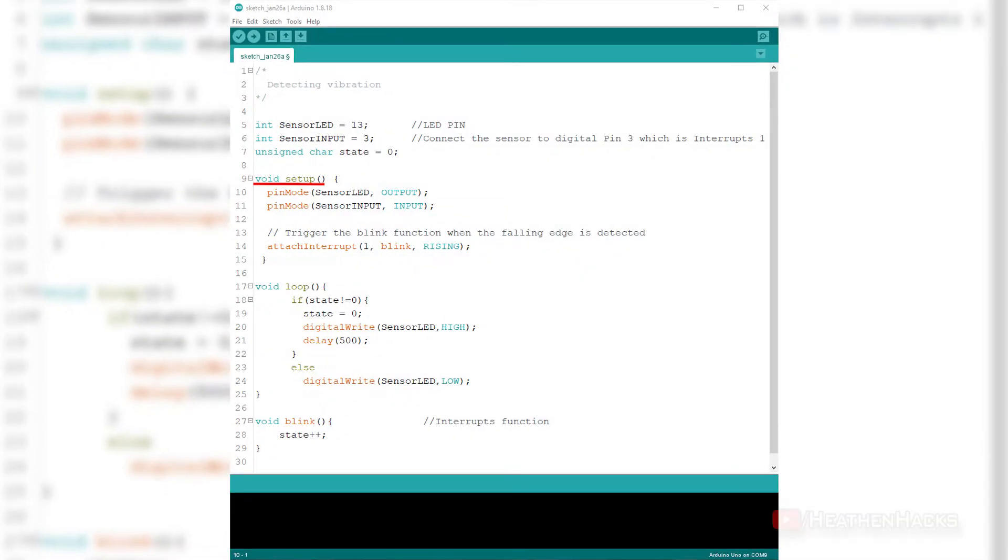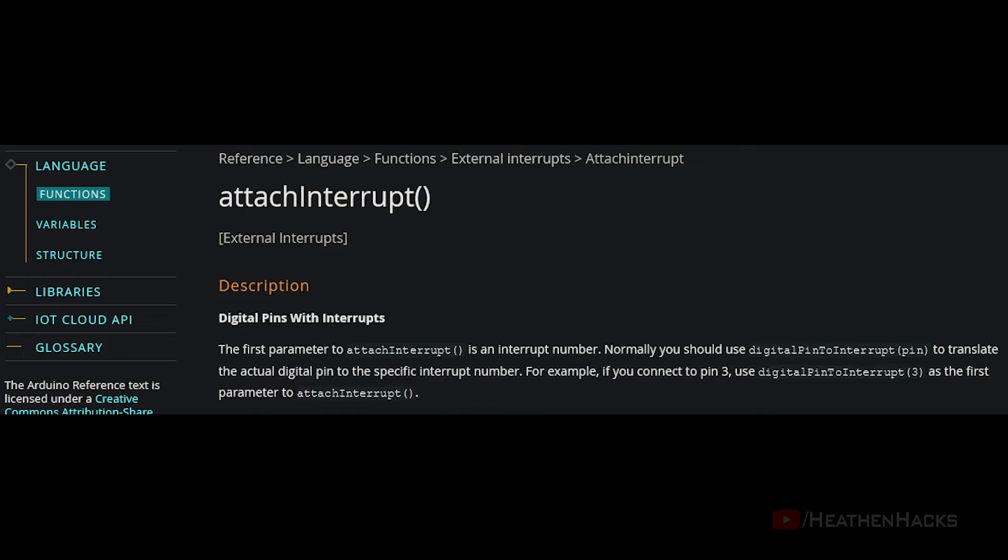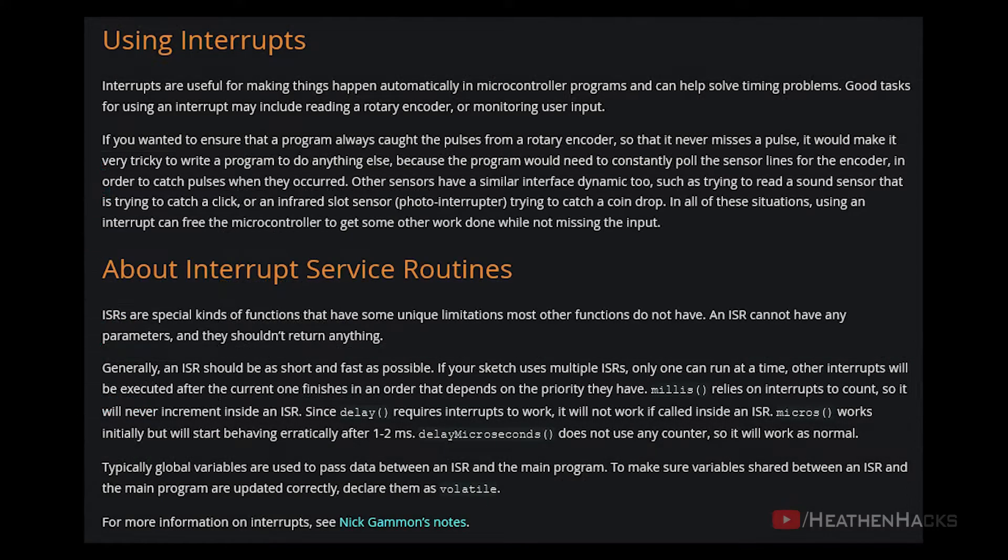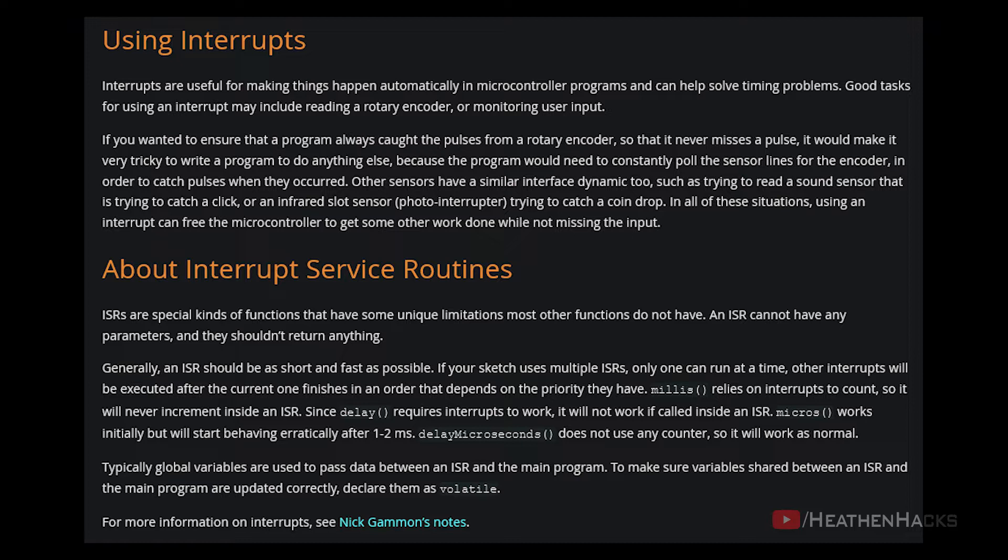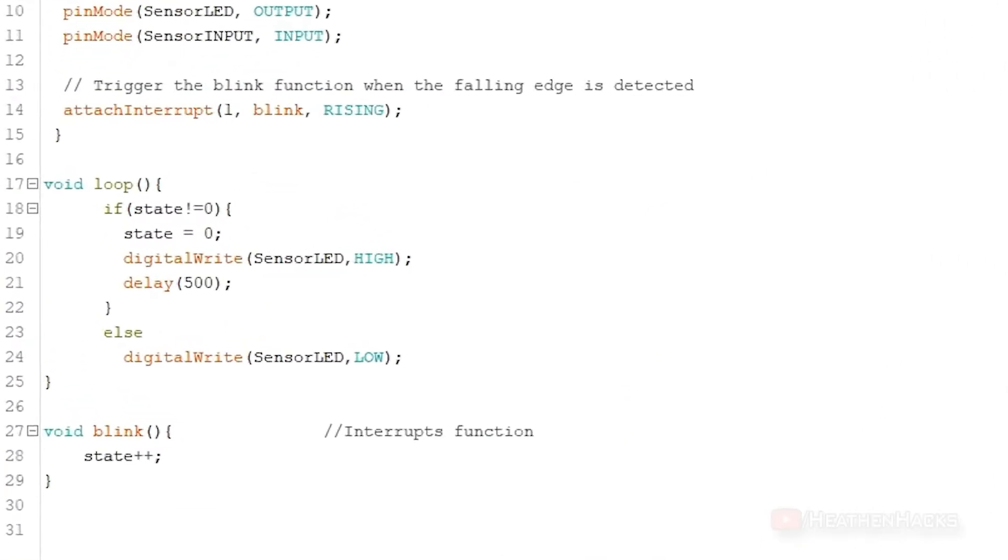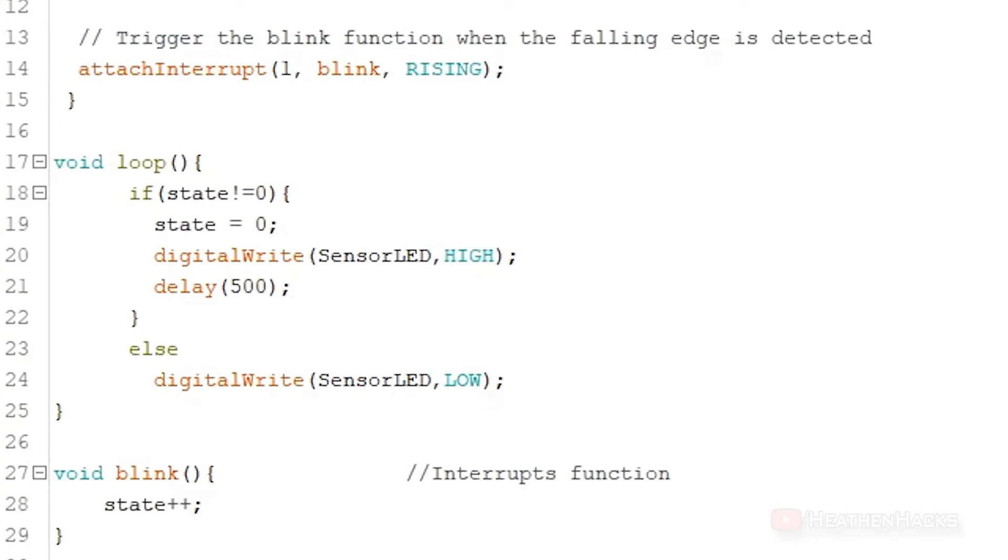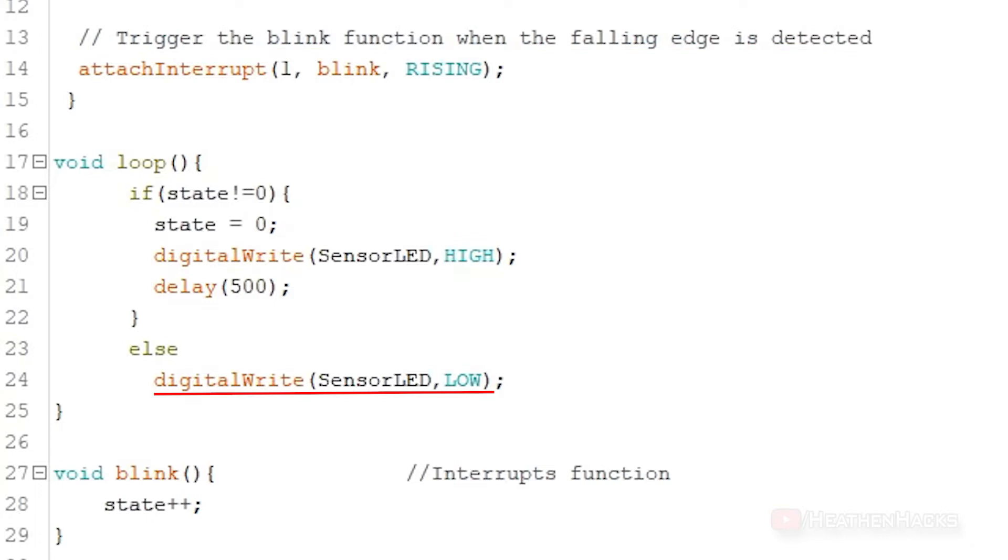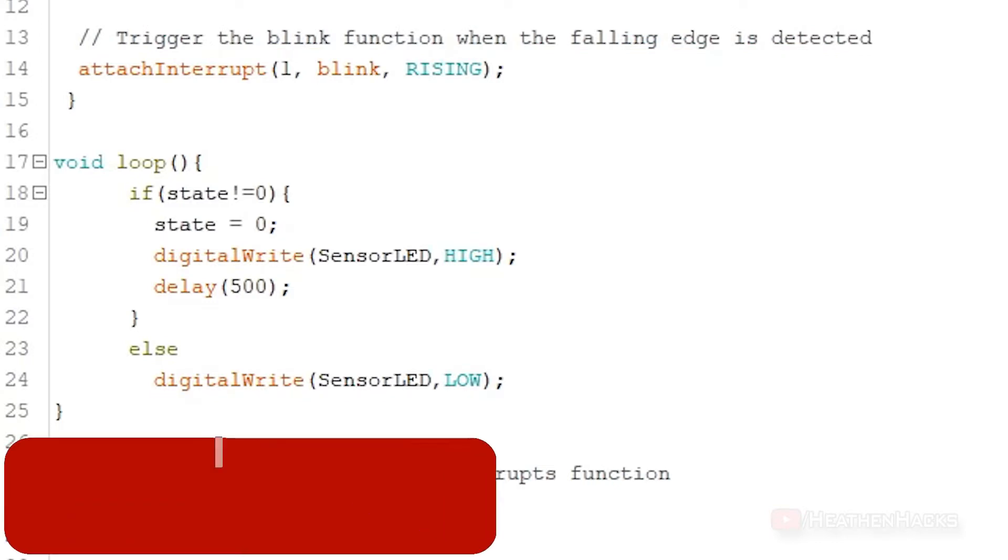Moving on to the void setup, we have pin mode and another new function called attach interrupt. An attach interrupt function specifies a named function or an interrupt service routine to call upon when an interrupt occurs. This replaces any previous function that was attached to the interrupt. As we can see here, it says that once the sensor has detected some movement, it would trigger the LED to light up and then turn off when the movement has stopped.